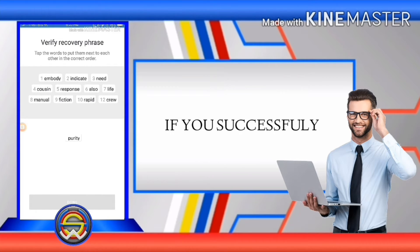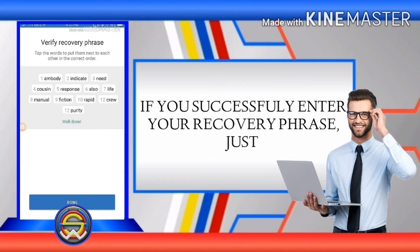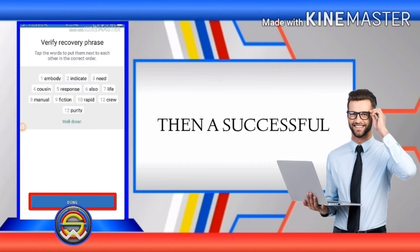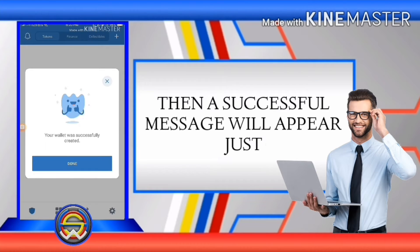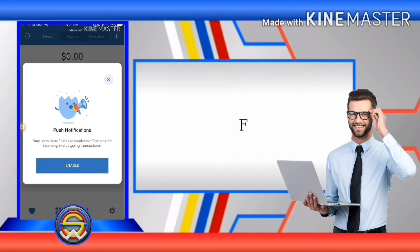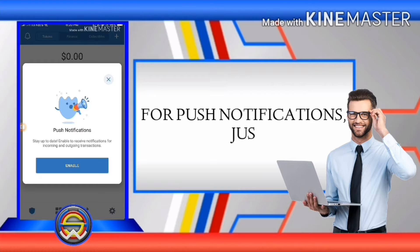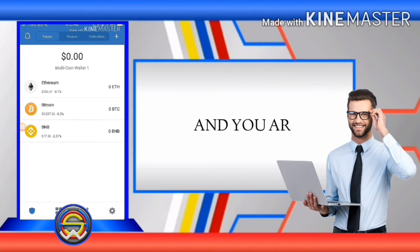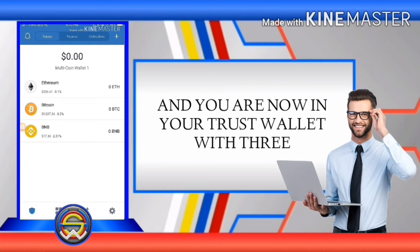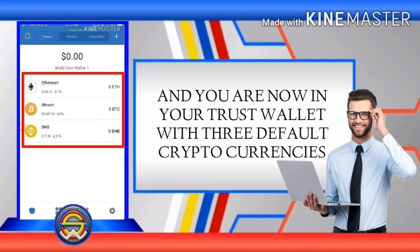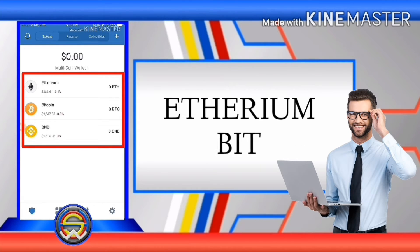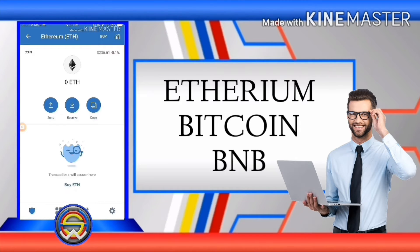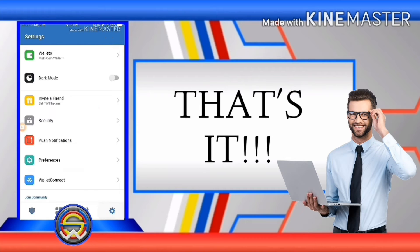If you successfully enter your recovery phrase, just click the done button and a successful message will appear — just click done. For push notifications, click the enable button. You are now in your Trust Wallet with three default cryptocurrencies: Ethereum, Bitcoin, and BNB. And that's it!